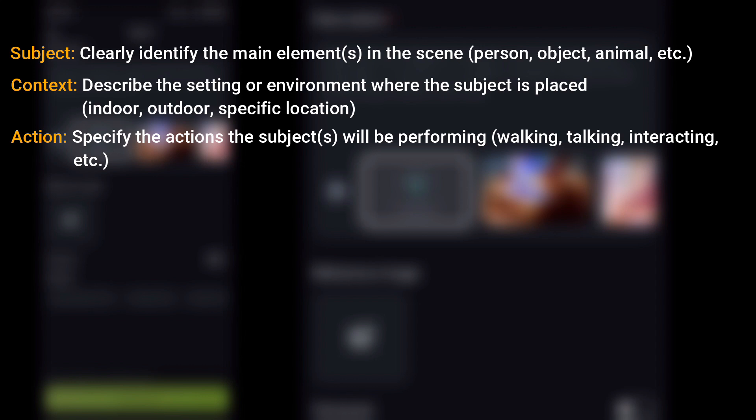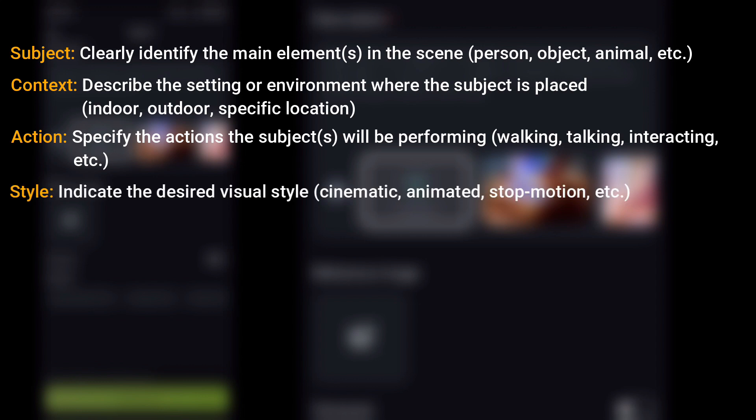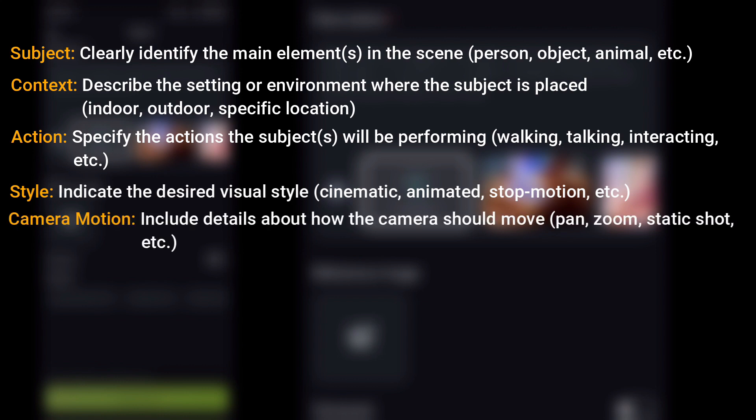Four: Style — indicate the desired visual style: cinematic, animated, stop motion, etc. Five: Camera motion — include details about how the camera should move: pan, zoom, static shot, etc.